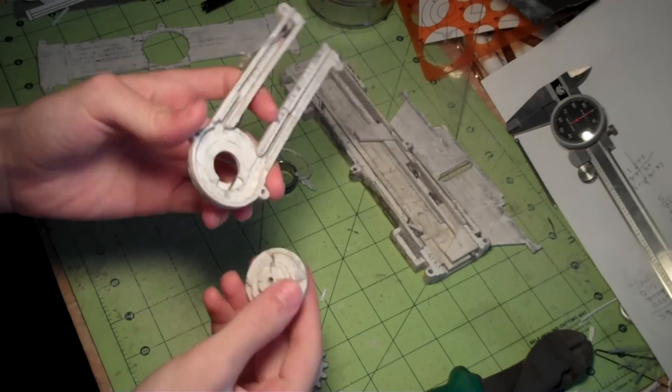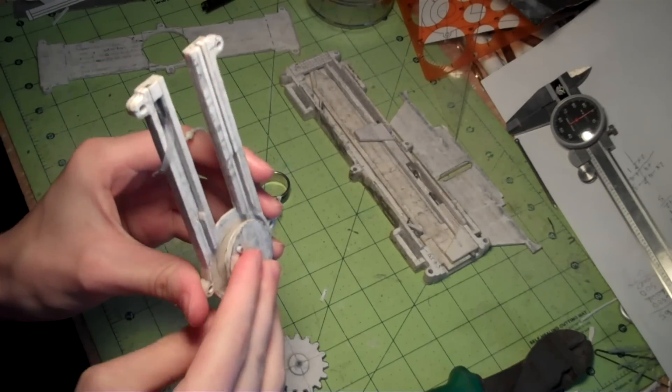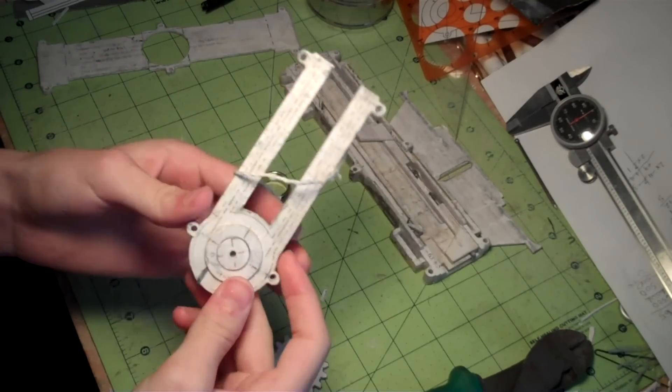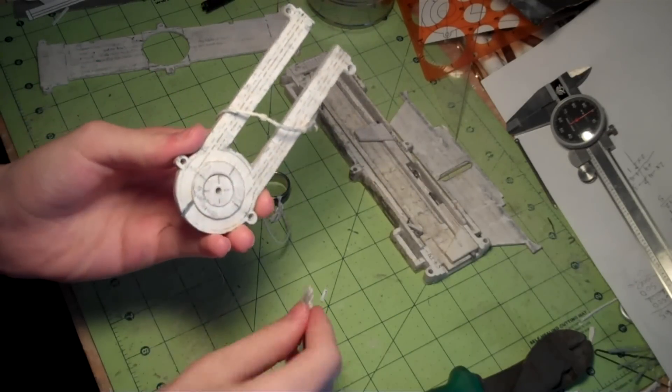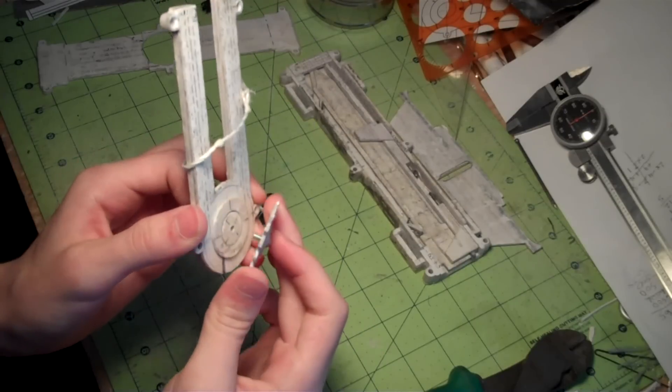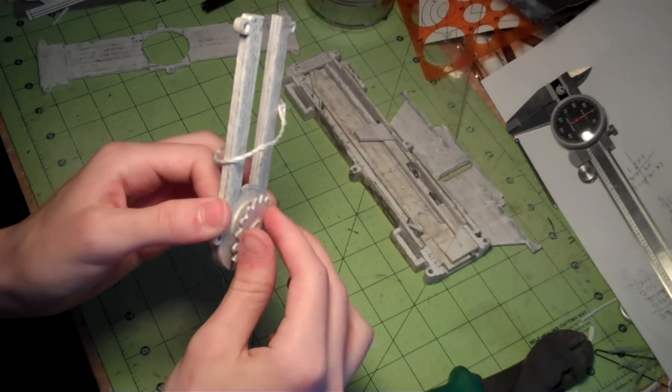Obviously this goes through here, just like this. And this goes inside through the top, just like that.